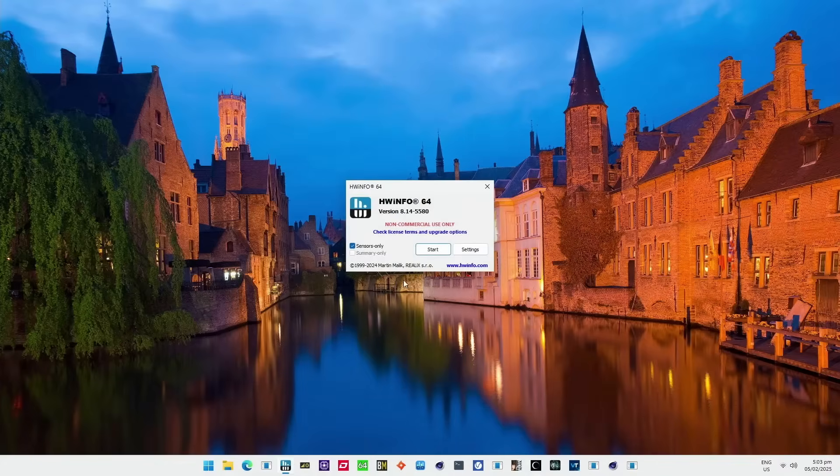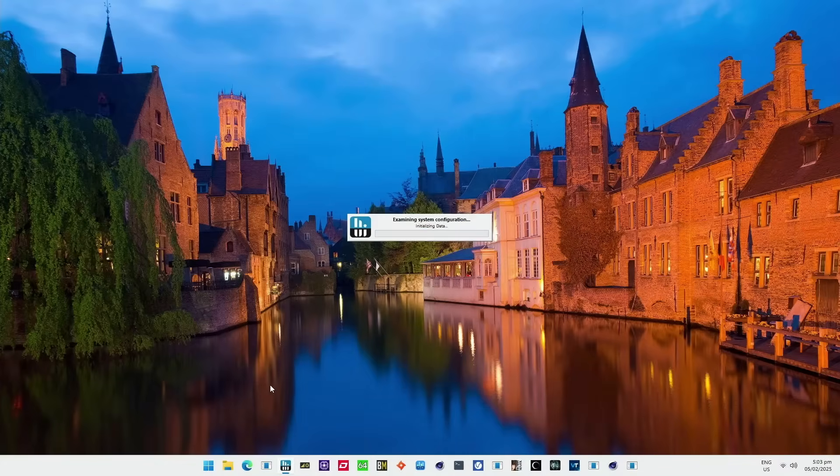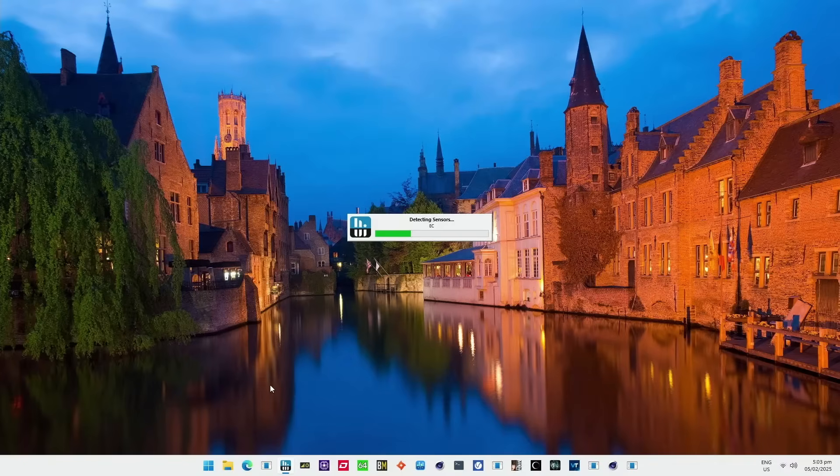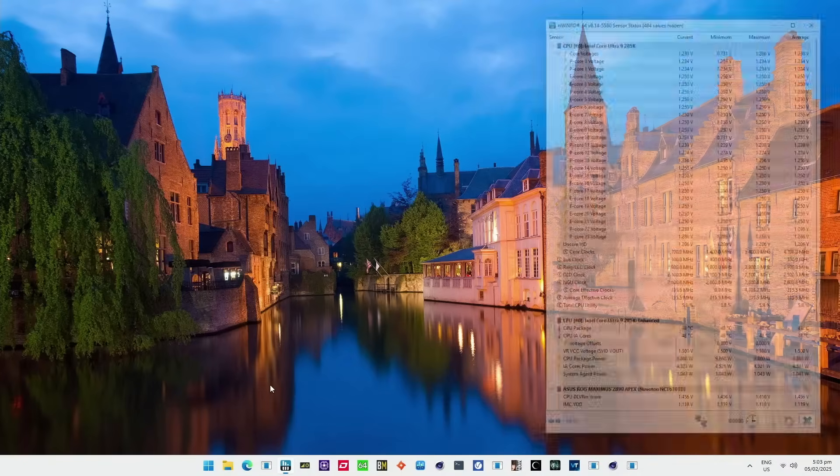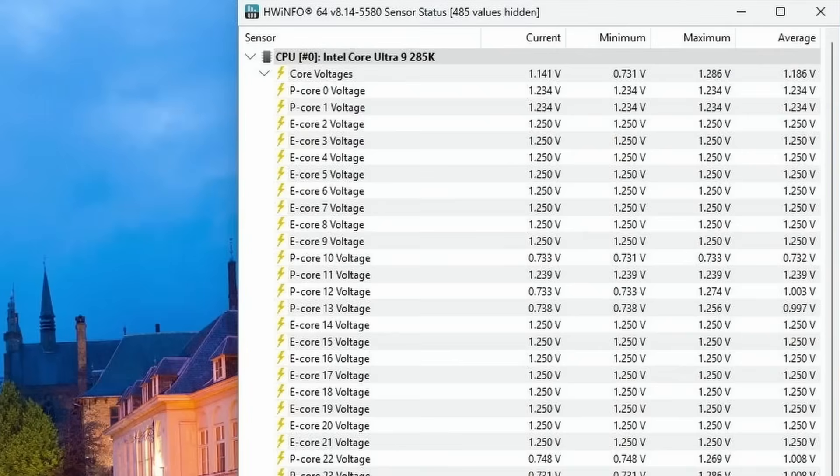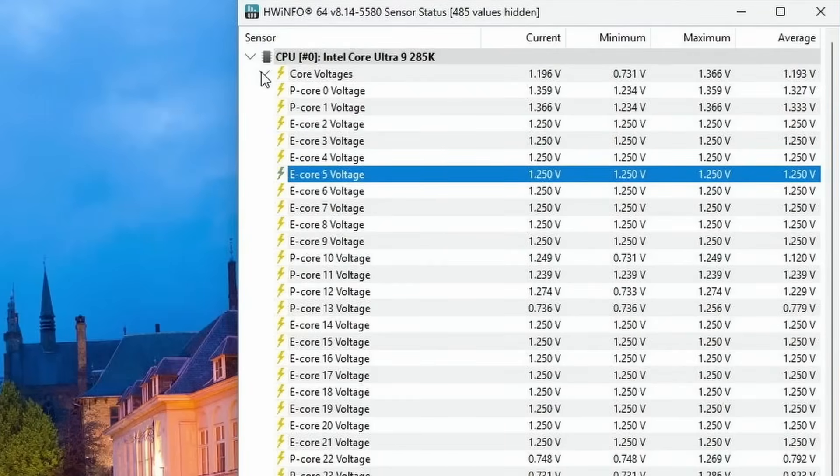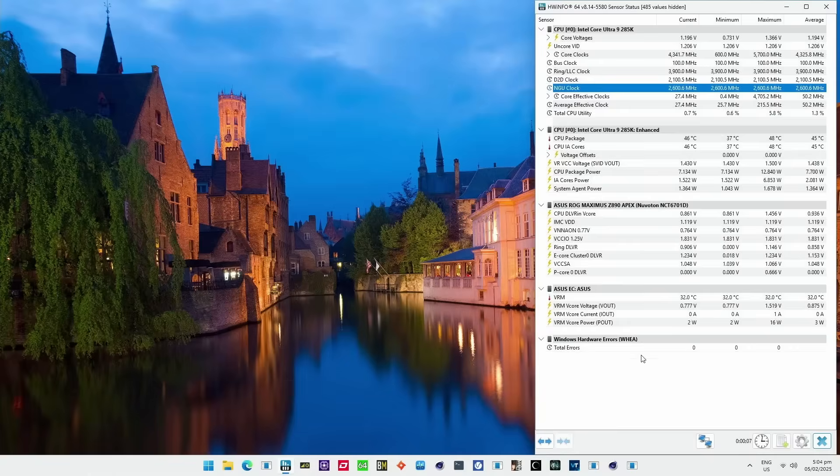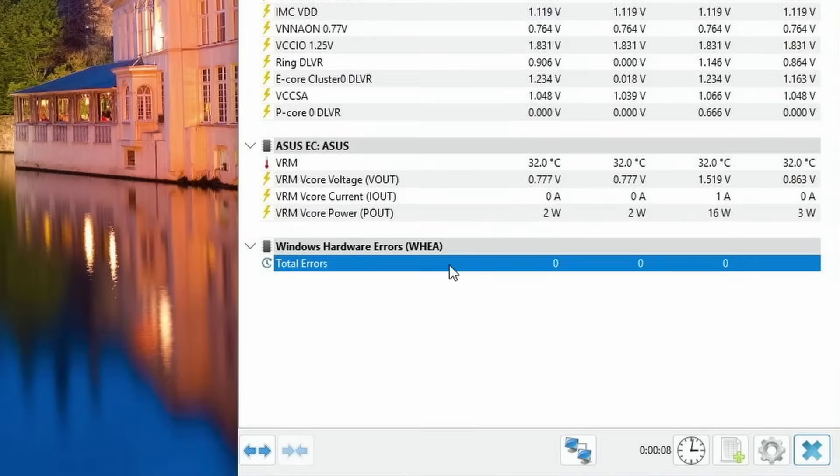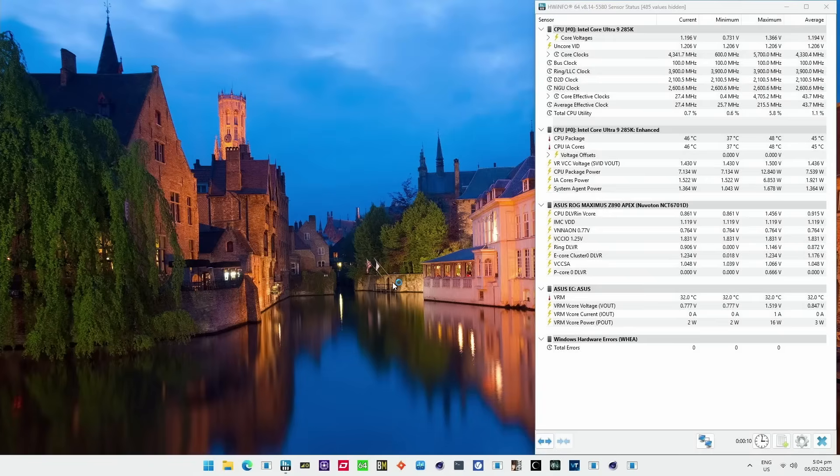Then go into the operating system and open hardware info. And then you can launch OCCT.